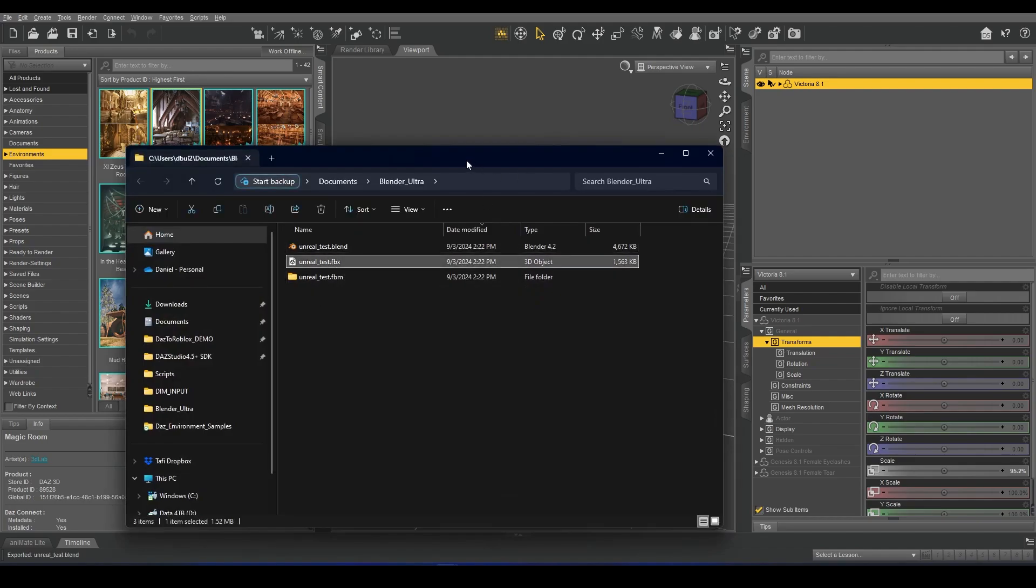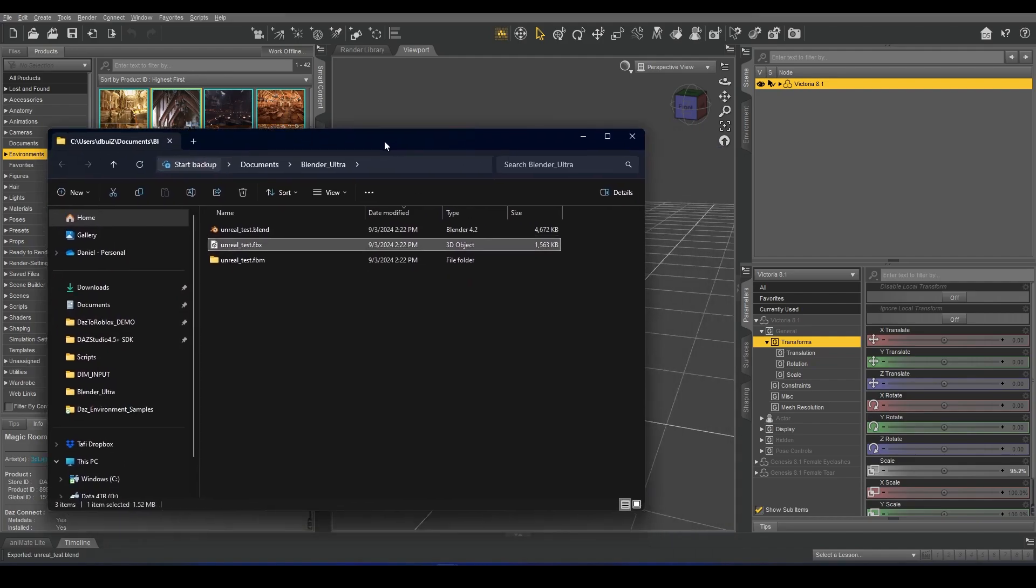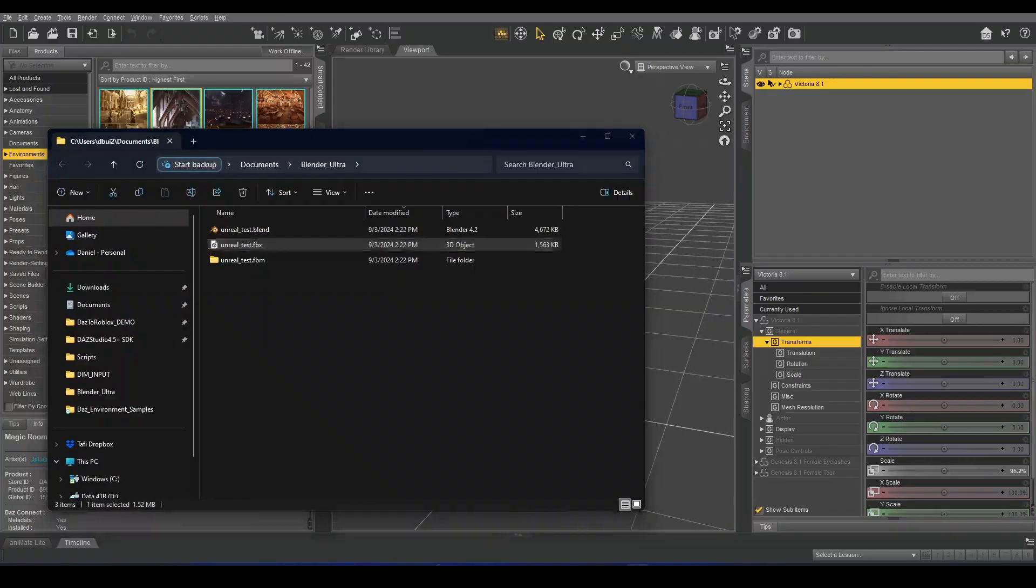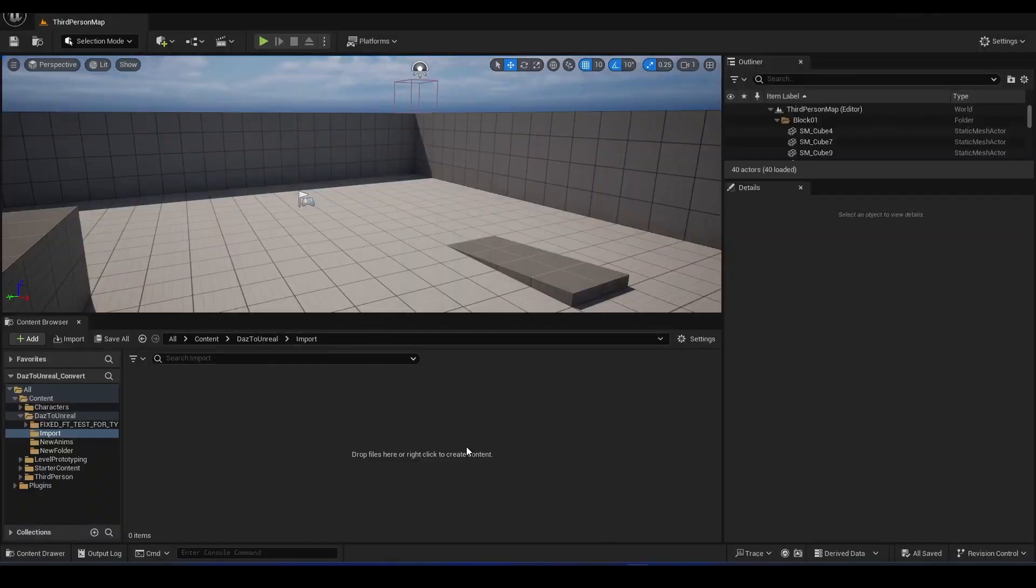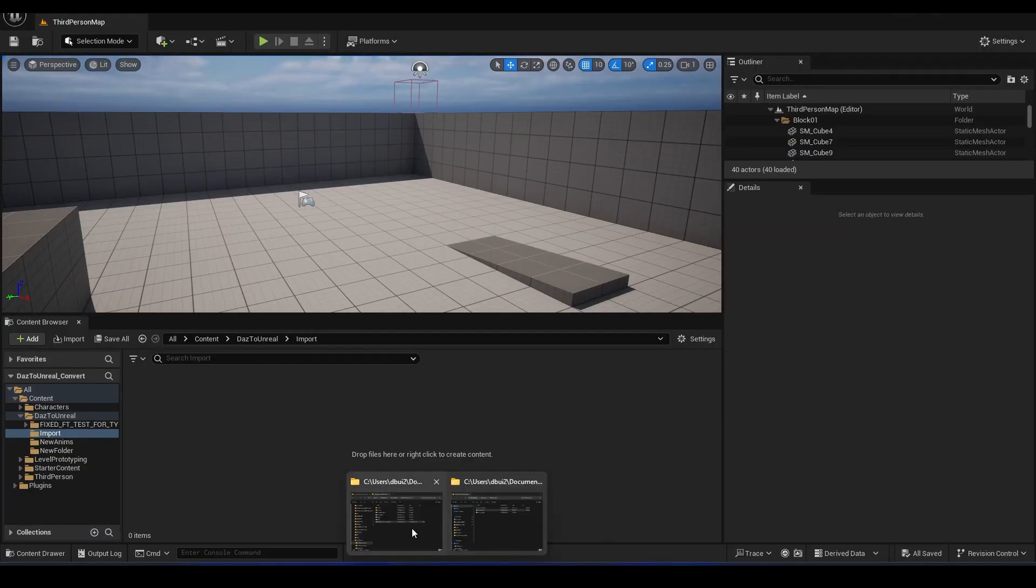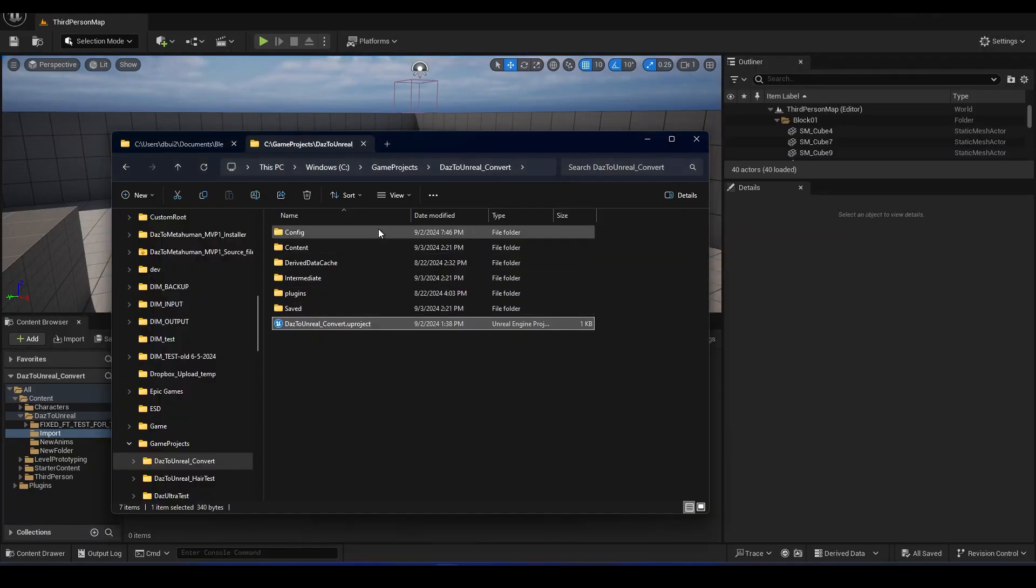There's our Unreal Test FBX file. I'll drag that into the scene.